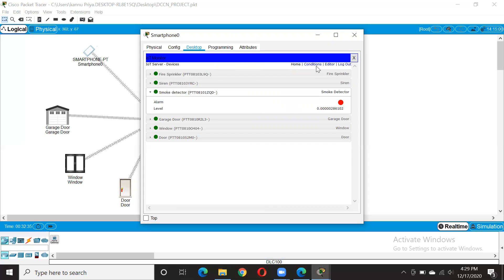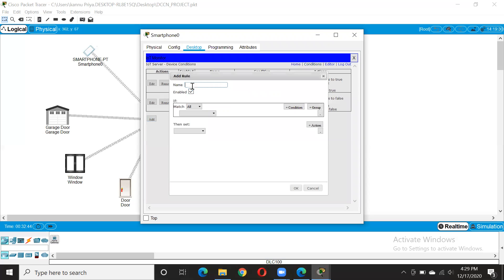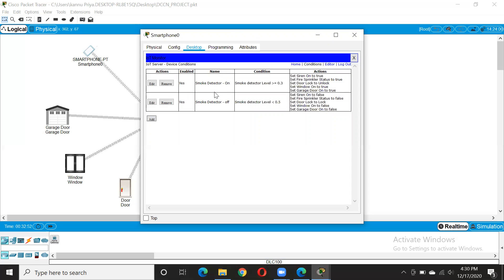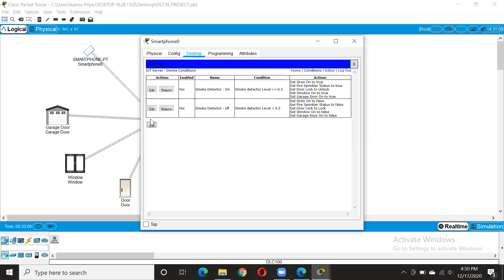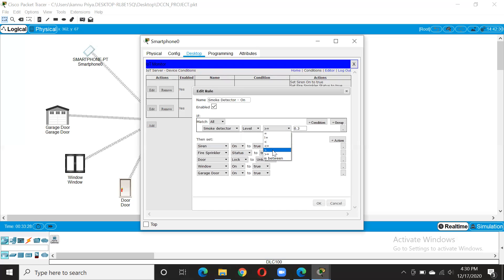After that we need to go to the condition button. I had already added two conditions here. You can add more — just go into Add, name the condition. For example, I named it 'smoke detector' and the condition is: if smoke detector level is more than 0.3. You can change this value; initially I made it 0.5. Depending on the circumstances you can change the condition. Then choose on which device you want to put the condition — smoke condition, then level, then more than or equals to.